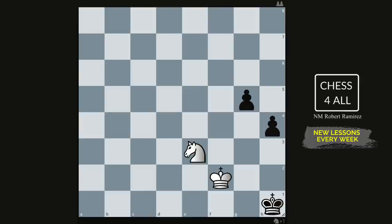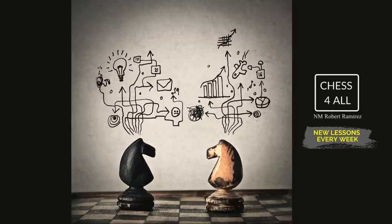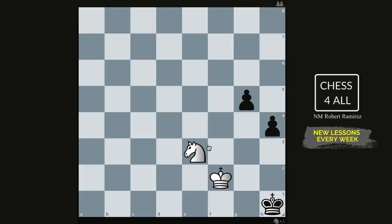With endgames it's also easier to come up with candidate moves and calculate many moves down the road because there aren't so many pieces complicating things. Any endgames book will help — you'll find numerous exercises to put on the board and calculate. Even if you never find the right answer and calculate nonsense, your brain is still visualizing and imagining pieces moving.